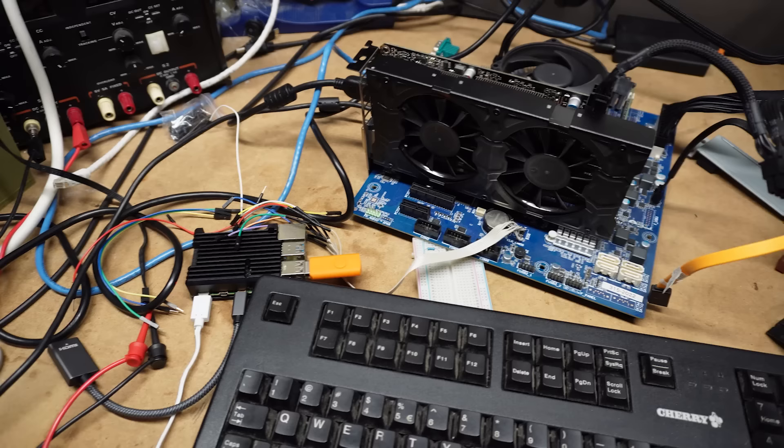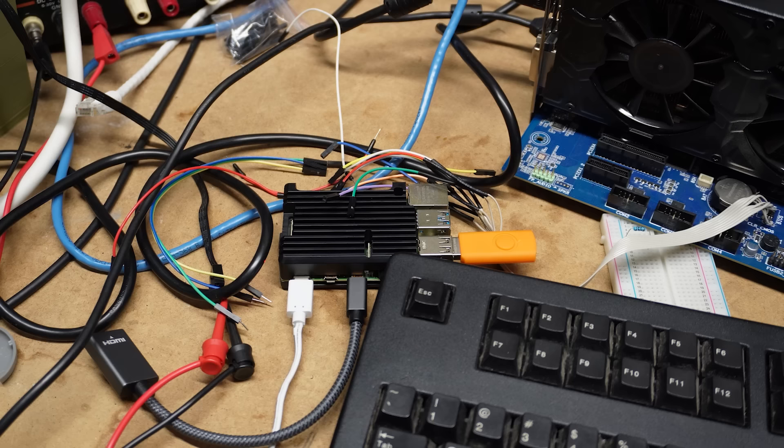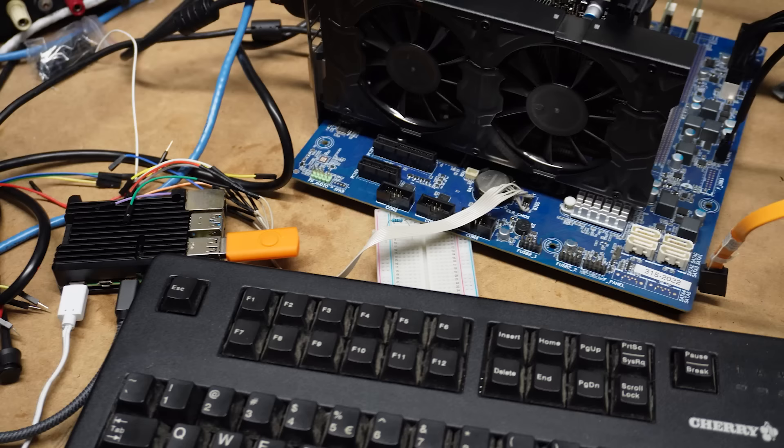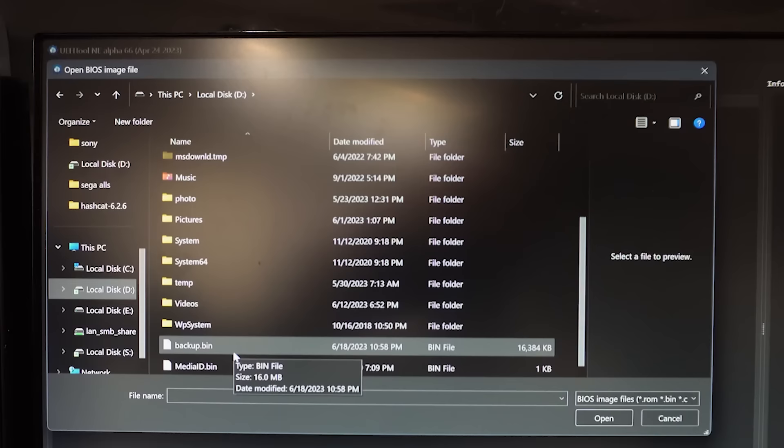And then after that, I had gone into the Pi and I had used Flash ROM, which is an open source program that kind of just turns the Pi into a Flash programmer. I was able to use Flash ROM and dump the BIOS. Super small, just 16 megabytes. And then there's a tool called UEFI tool. And UEFI tool is pretty neat.